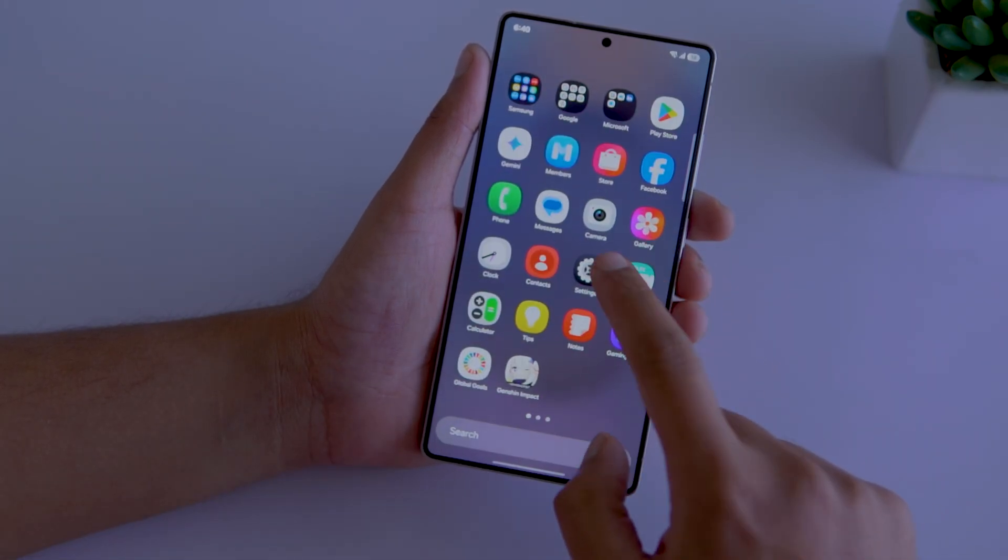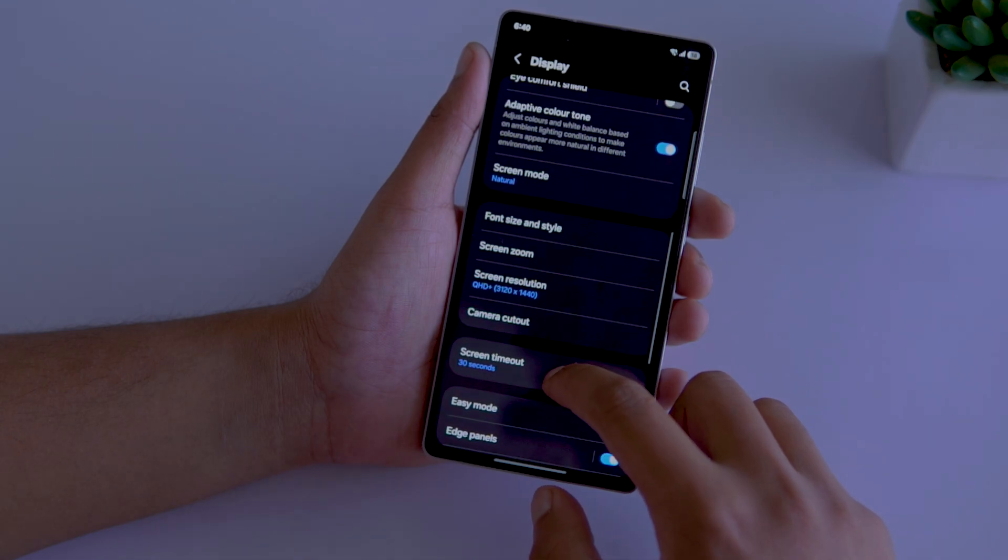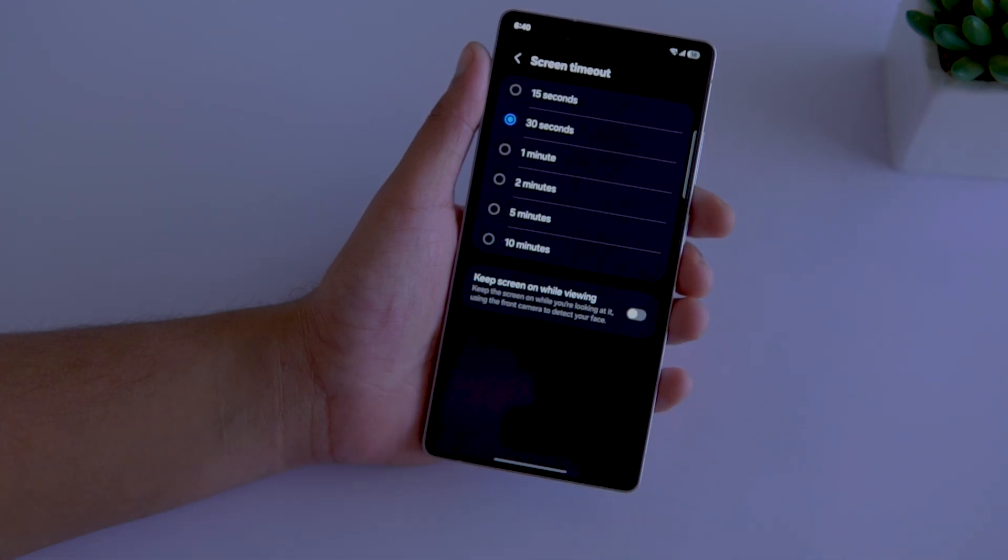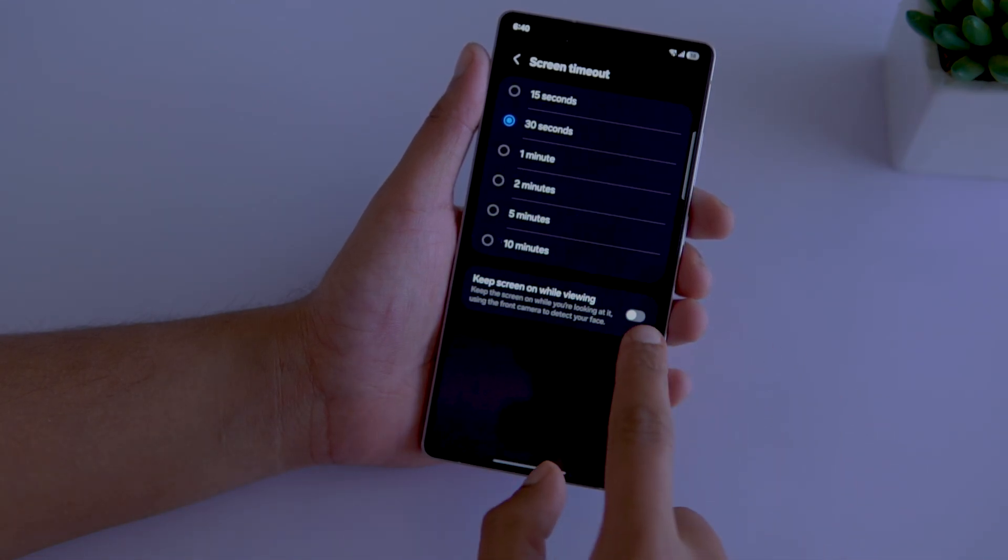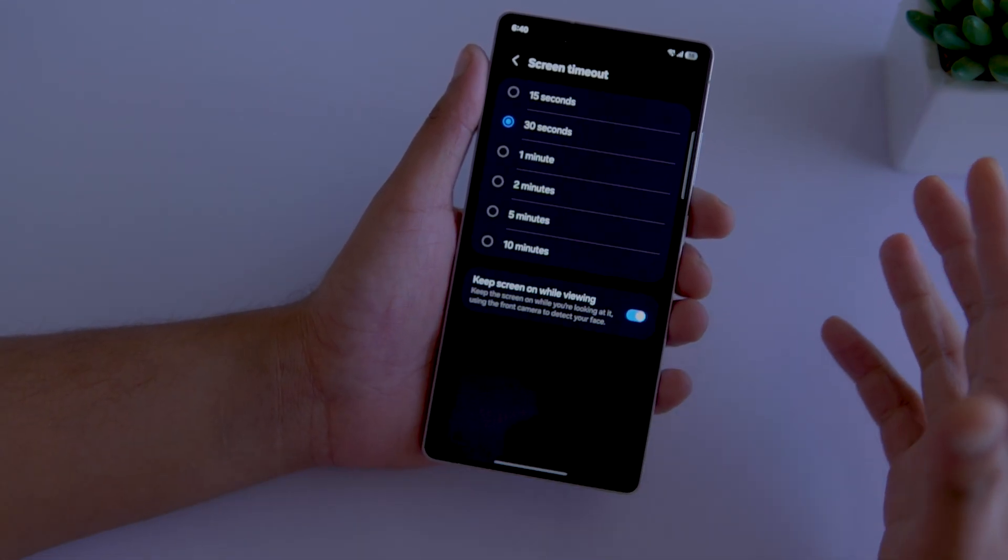Third, in the same display settings, open screen timeout and toggle on keep screen on while viewing. It does what it says, the display will not timeout as long as you are looking at it.